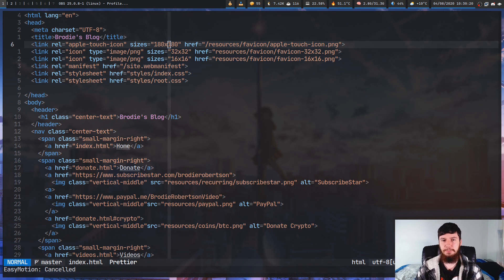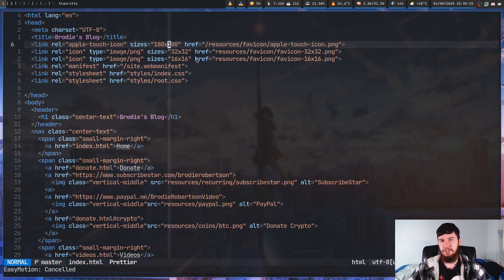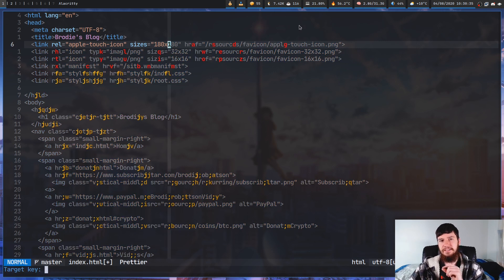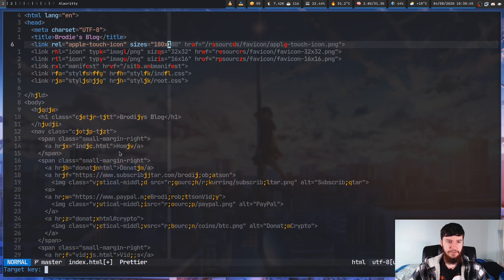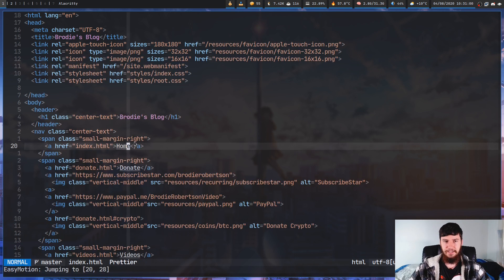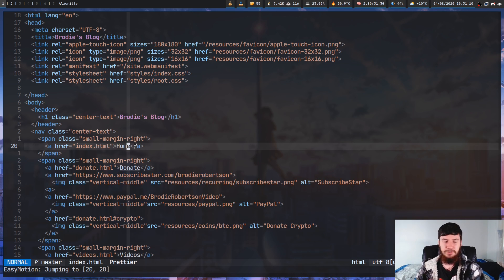Getting used to EasyMotion should be really simple, because every single motion is basically just a modified version of the vanilla motion. For example, let's say we wanted to jump to a single character to the right. We can do leader leader F, and then it's going to prompt us for a character. Let's say we search for the letter E. What that's done is attach a sequence of characters to every single instance of the letter E in our view. Let's say we want to jump to the one in the word Home - if I press J, that's going to filter out everything that doesn't have J at the start of the sequence, and now it's just showing the letter V for Home, so we can jump directly there.